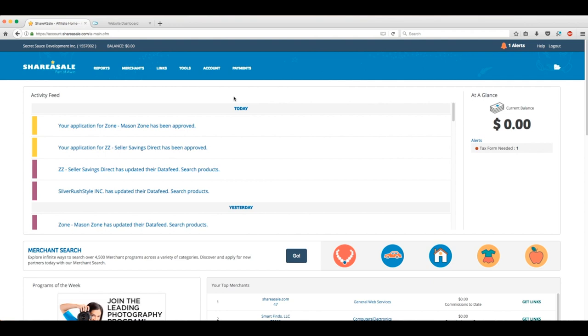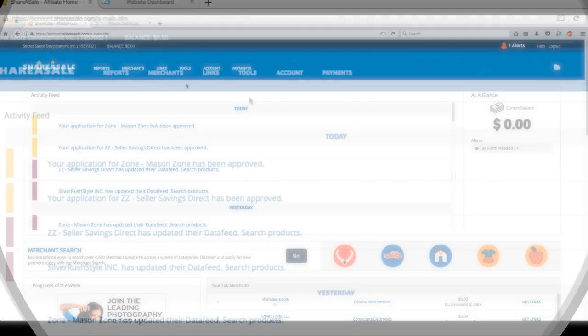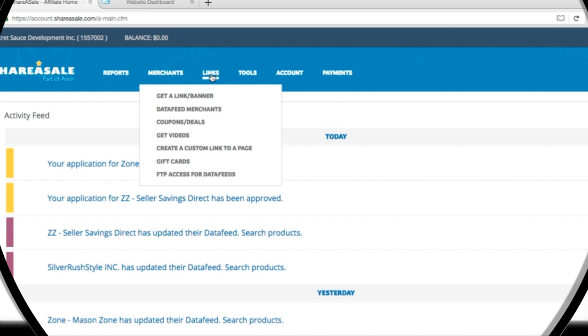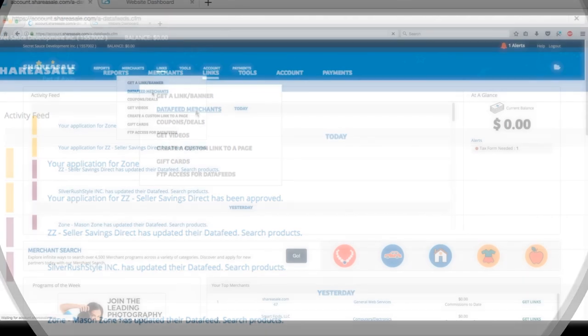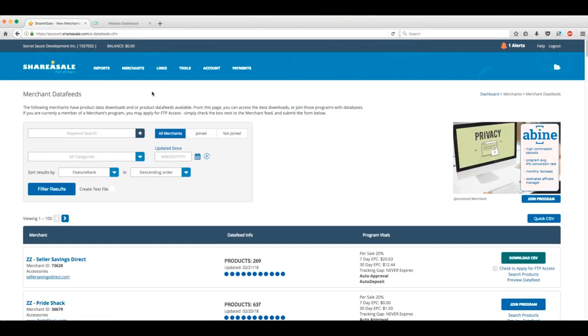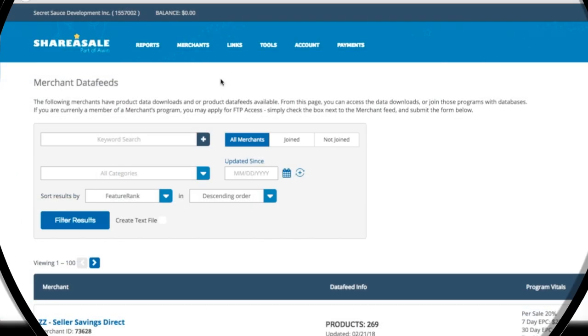The data feed portion of the site gives us a lot of info to sort through, and we access it through the navigation bar up top. Let's scroll up and click the Links button. Data feed merchants is the second option from the top. Clicking through brings us to the data feed dashboard, where we can get pretty specific with our search criteria. This portion of the site also gives detailed information on each merchant, down to the number of products they have available to link to.